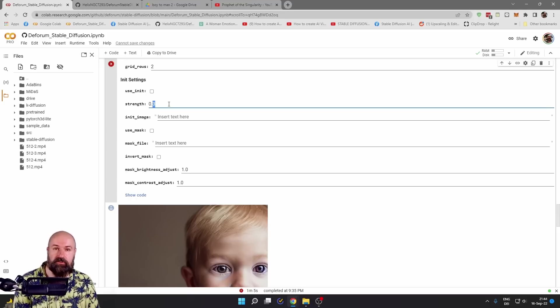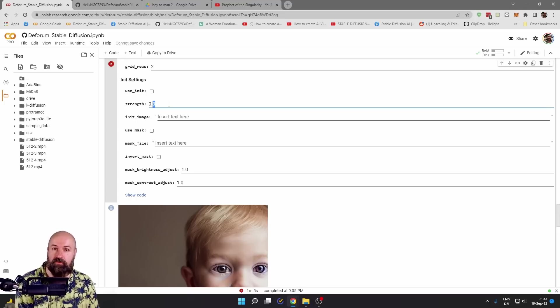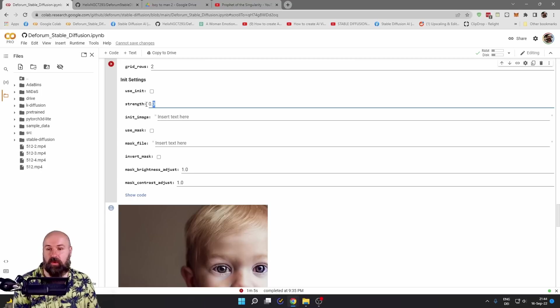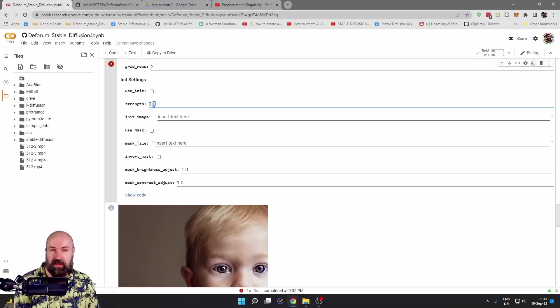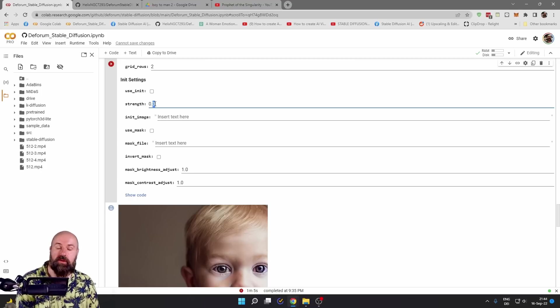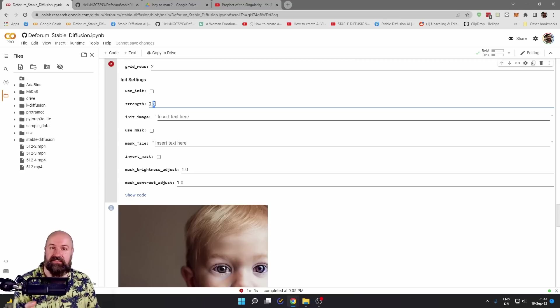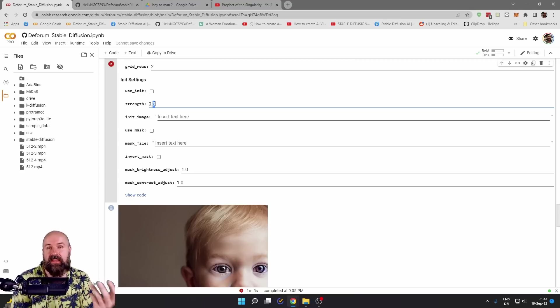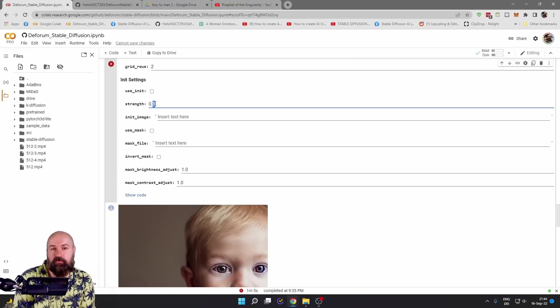This number also means the percentage of render steps that is going to be used. So that means if, for example, you have set up 100 render steps and you set the strength to 0.3, it is only using 30 render steps because the other 70 render steps are basically the input from the video.